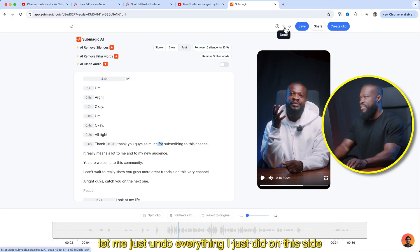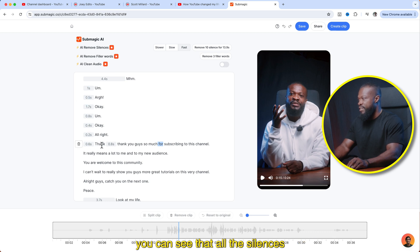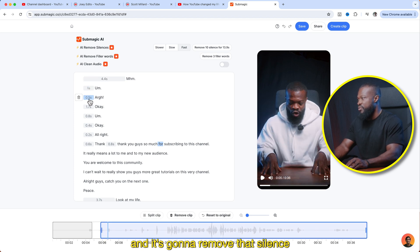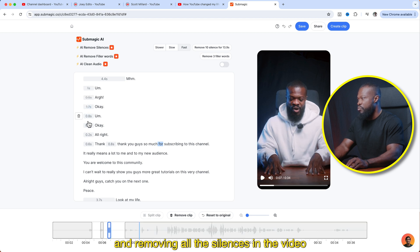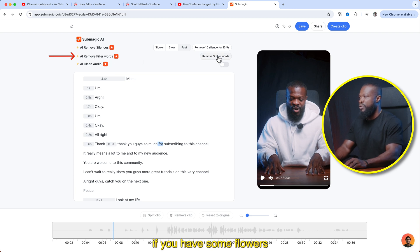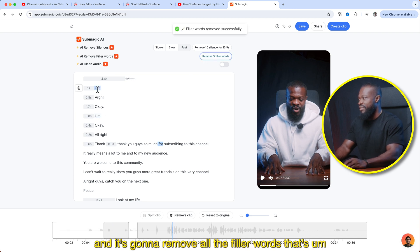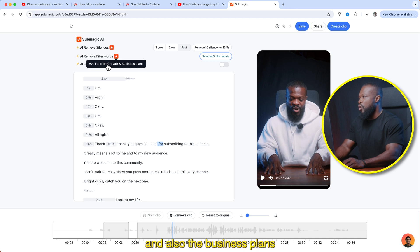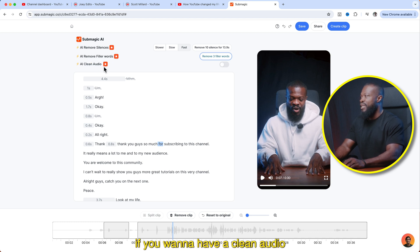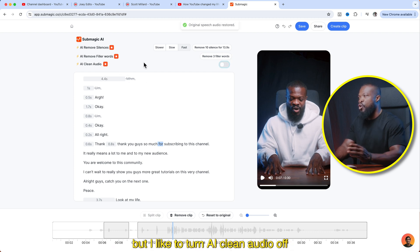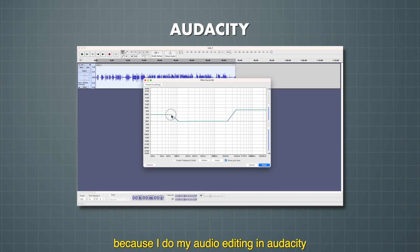If you don't have those plans, you can do it manually. You can see all the silences that Submagic detected — just click on that, click on remove, and it's going to remove that silence. You can go through and remove all the silences in the video manually. When you go down, it has remove filler words. It detected three words — I can just click one button and it's going to remove all the filler words like 'um' that I've been saying. This also comes with the growth and business plans, just like clean audio. I like to turn AI clean audio off because I do my audio editing in Audacity, which is free software.